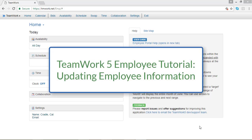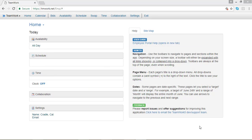This TeamWork 5 video tutorial is going to walk you through how to change your employee information so your employer can contact you and you can get paid.